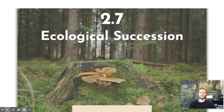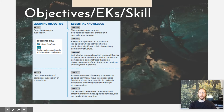Hey everybody, it's Mr. Smedes, and today we'll be covering topic 2.7, which is ecological succession. Our objective for the day's video is to be able to describe what ecological succession is, but also to describe the different effects that ecological succession has on an ecosystem's structure. The skill we'll be practicing at the end of today's video is a data analysis skill, involving looking at a set of data and trying to draw conclusions based on the trends we see in those data.